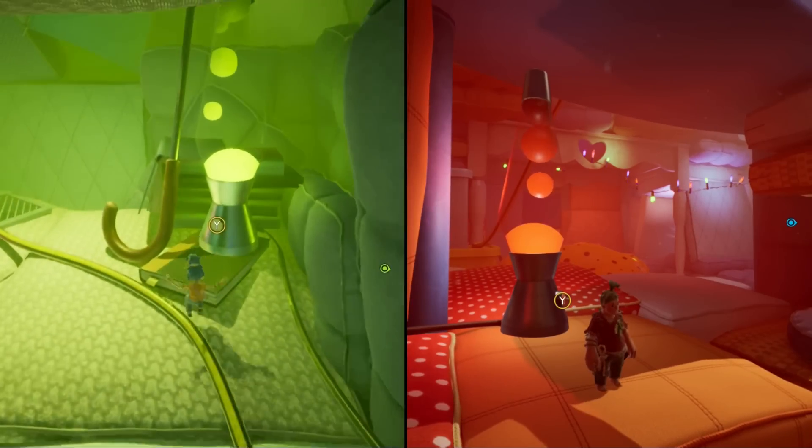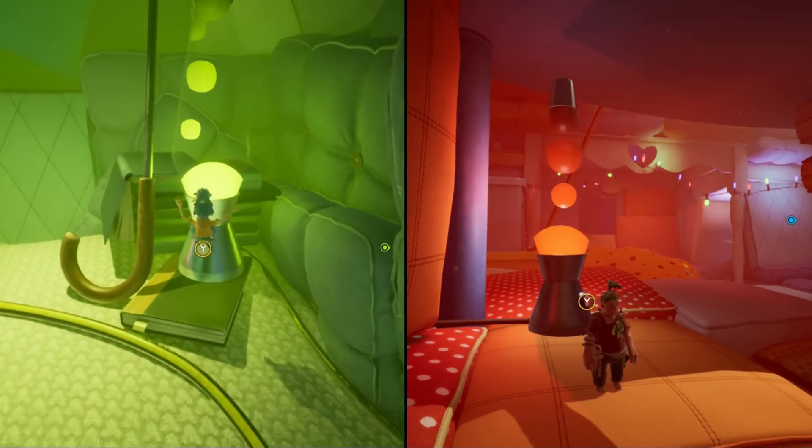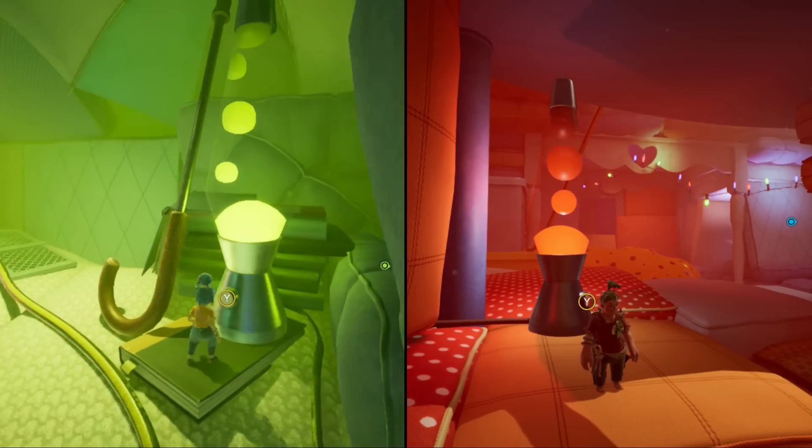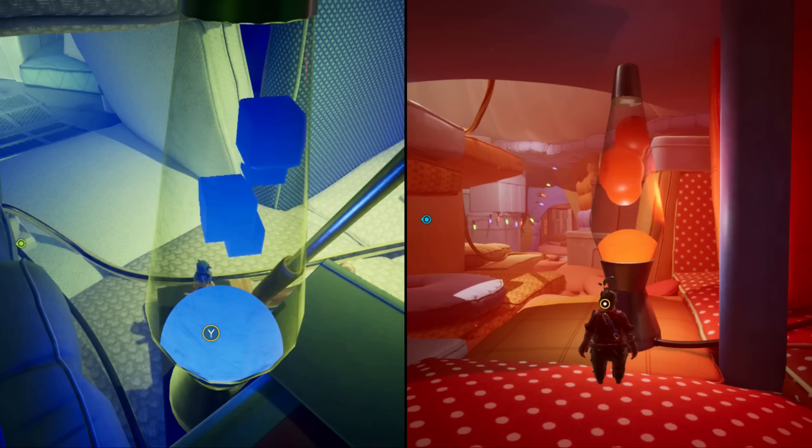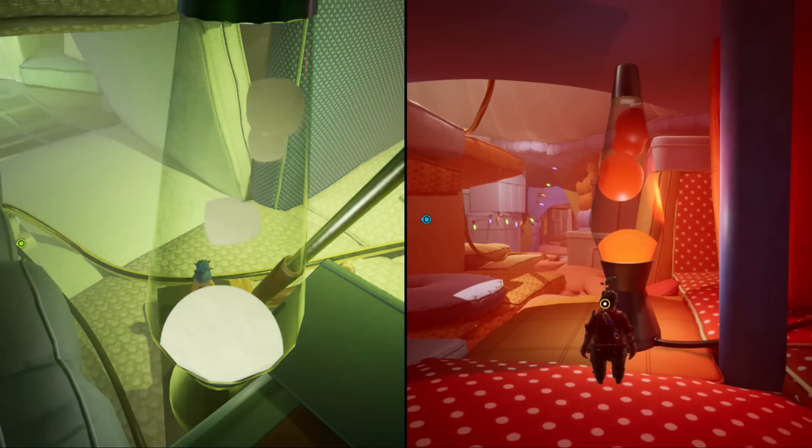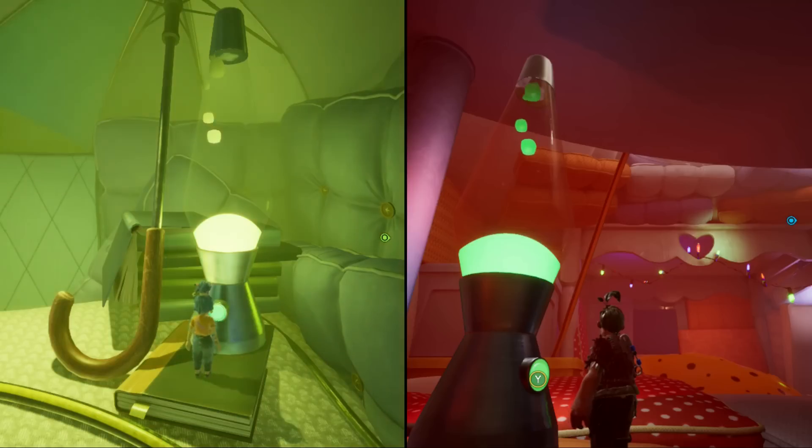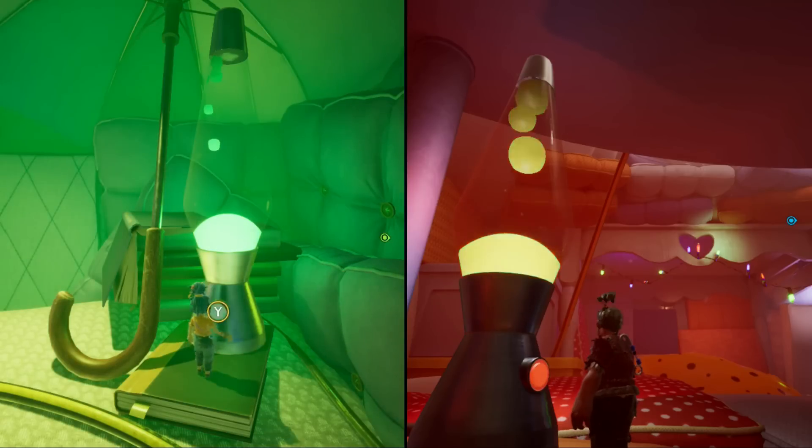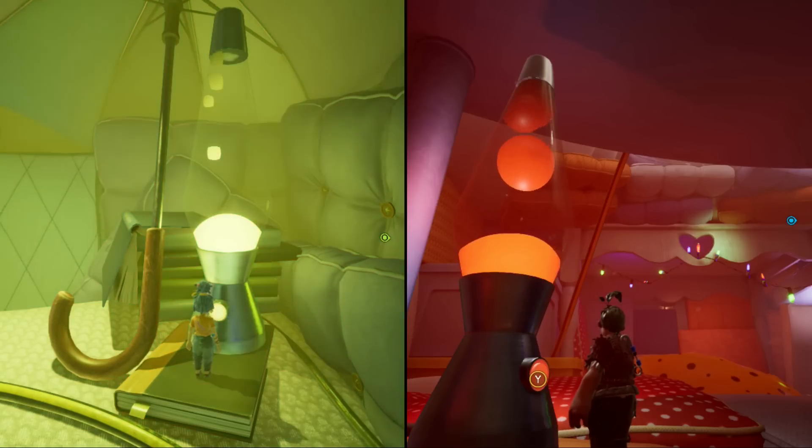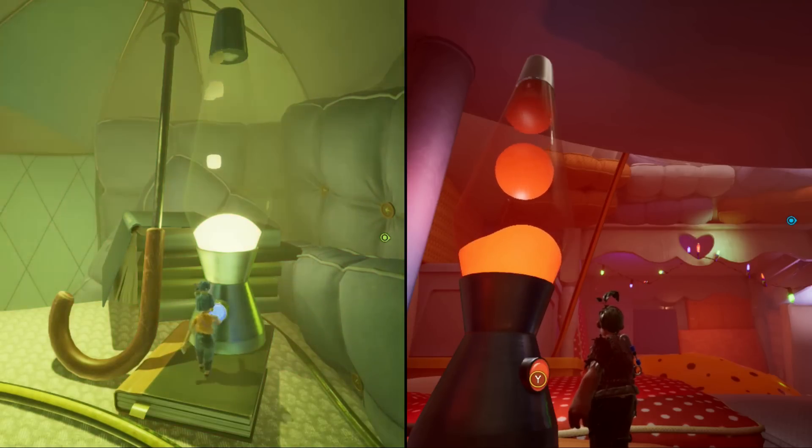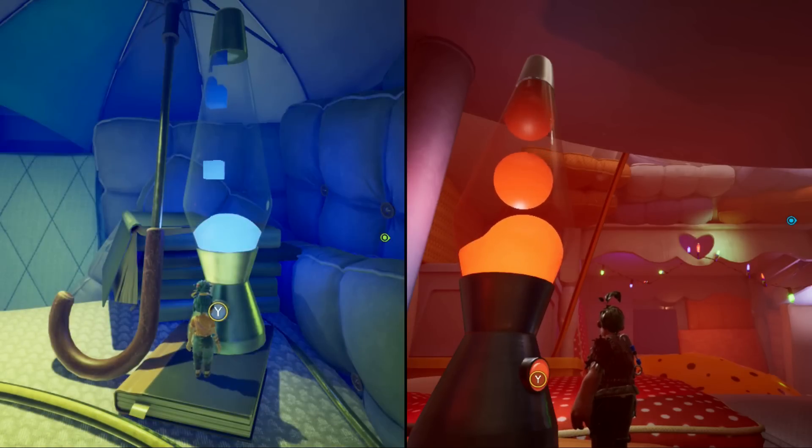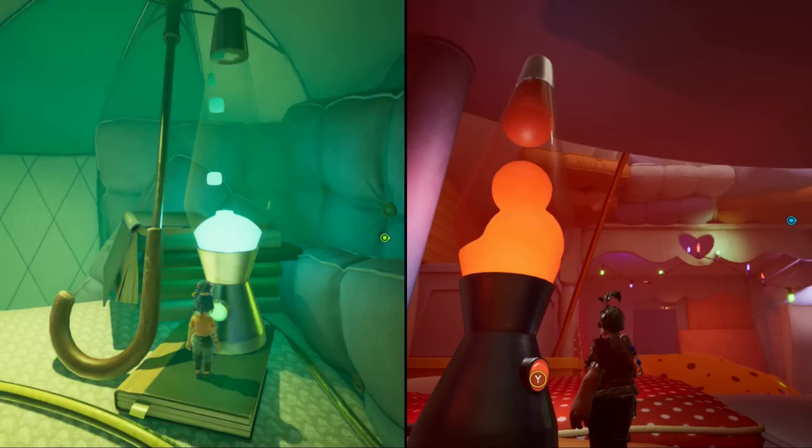Not only does it look great, but it even has this effect where you can interact with it to change the shape of the lava bubbles, which doesn't make much sense, but it does look pretty cool. So how is it done?